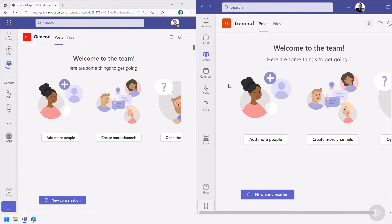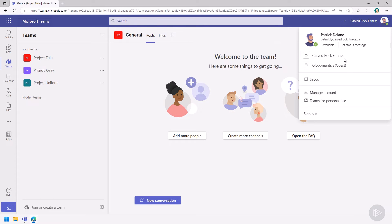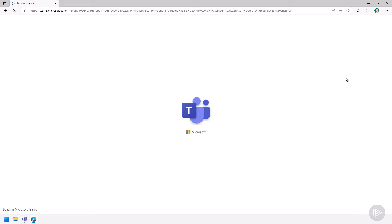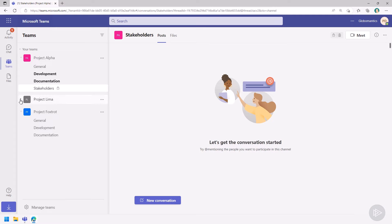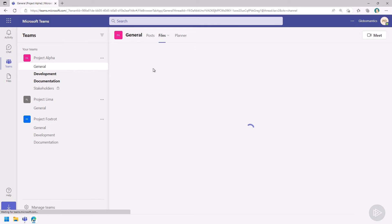Done — Patrick received an email. Now as Patrick, notice near my profile picture I see my tenant name. Clicking it shows all the tenants I've been invited to, so I can switch to the Global Mantix tenant. Inside the Global Mantix tenant I can see all the teams I've been added to — Project Alpha with multiple channels, including private channels, and Project Foxtrot which I was just added to as a guest.